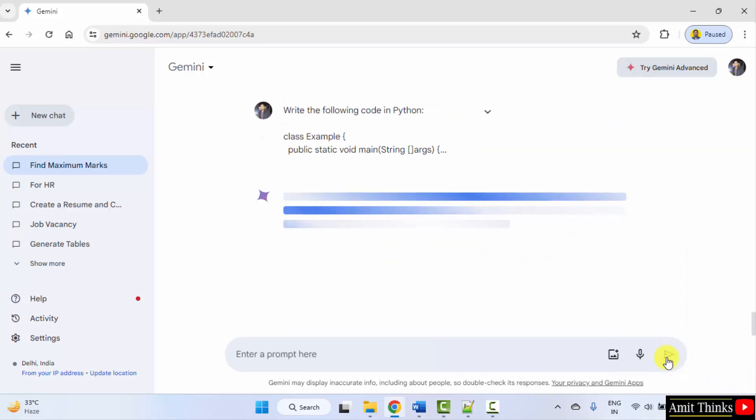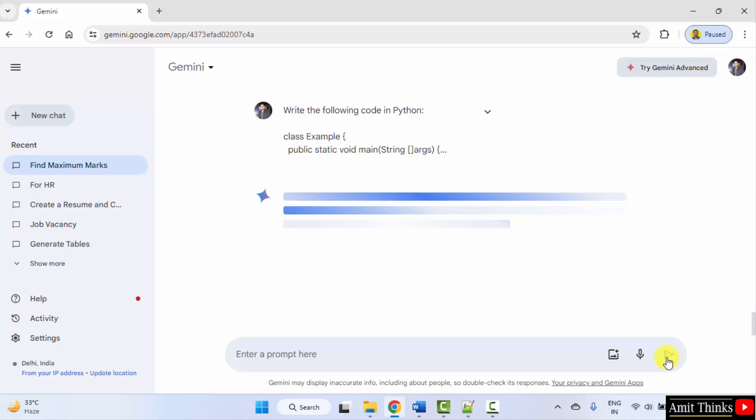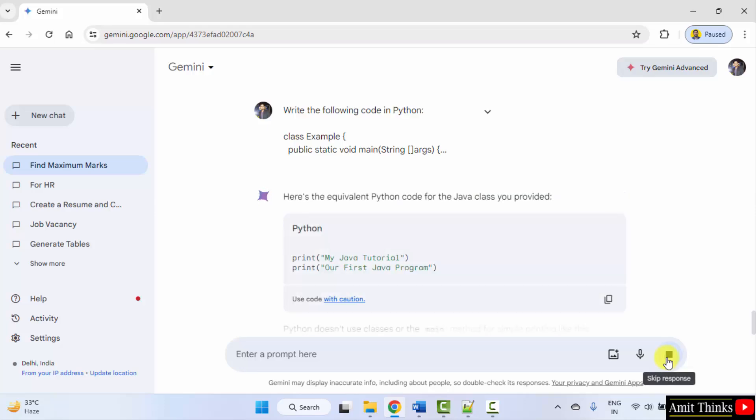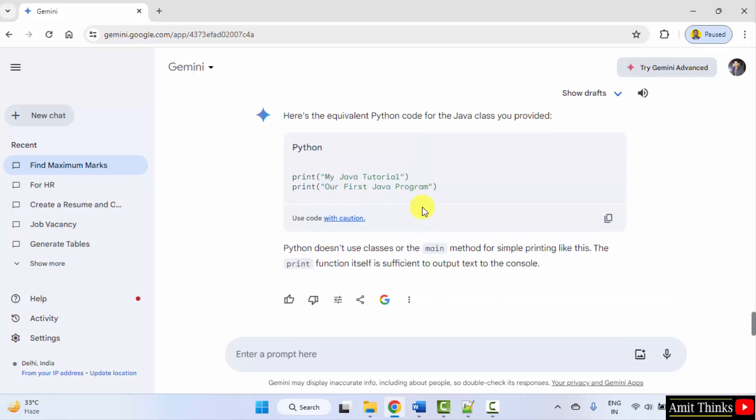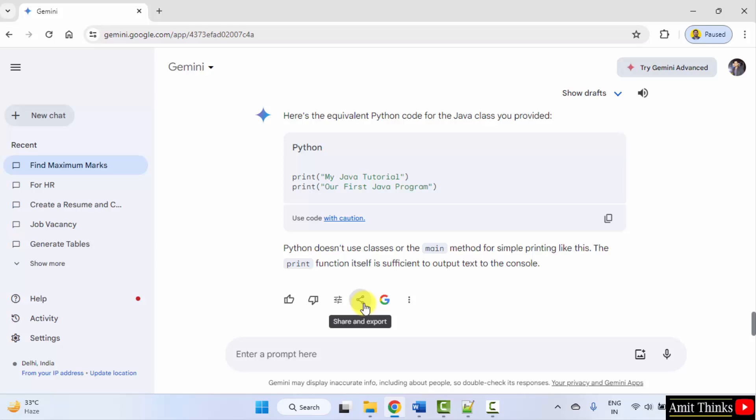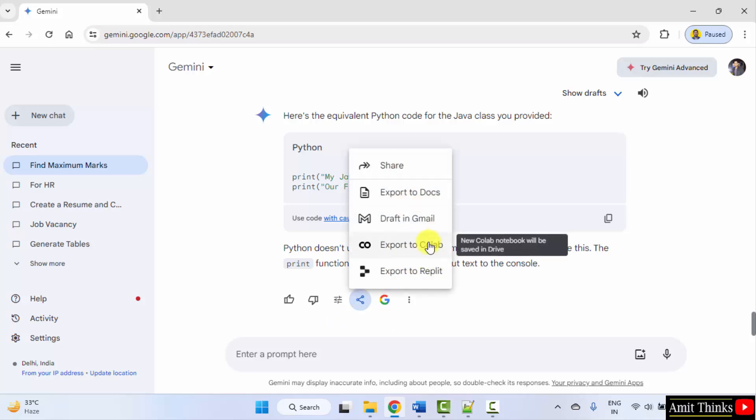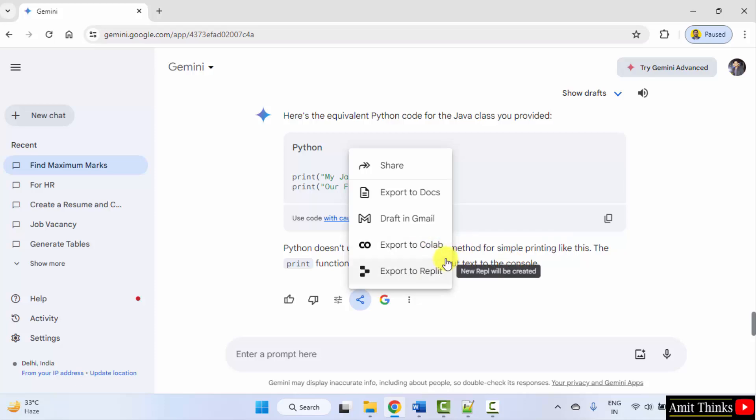So you can copy it from here, share it from here. Okay, you can directly export it to Colab. So whenever there will be a Python code, Gemini will show this option because Colab also belongs to Google.